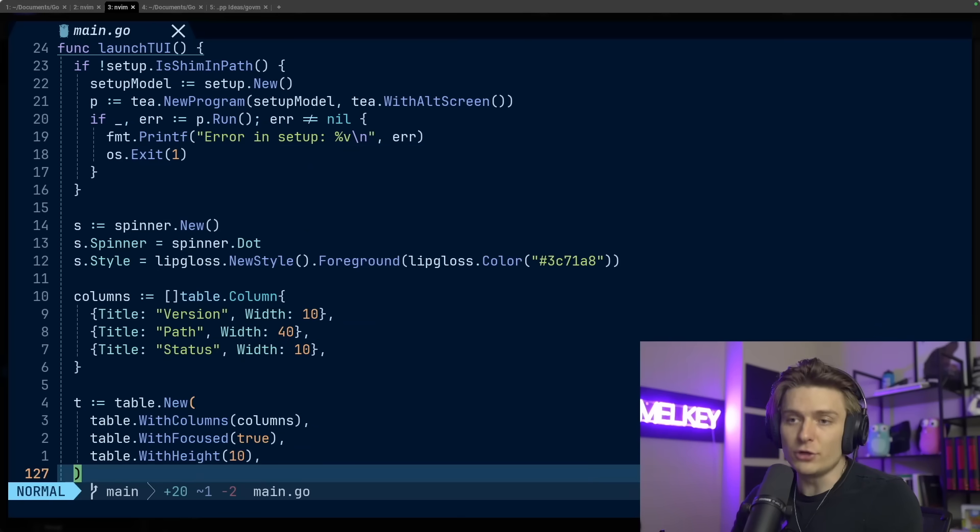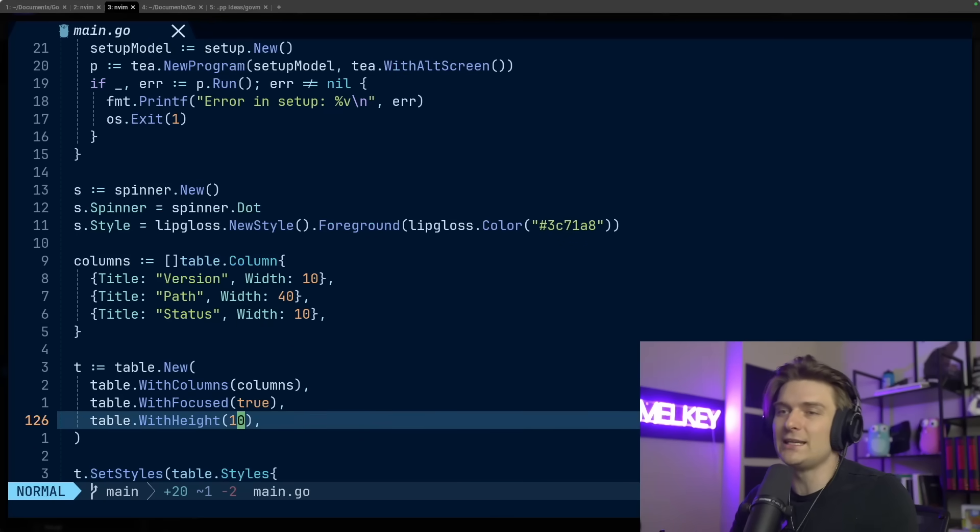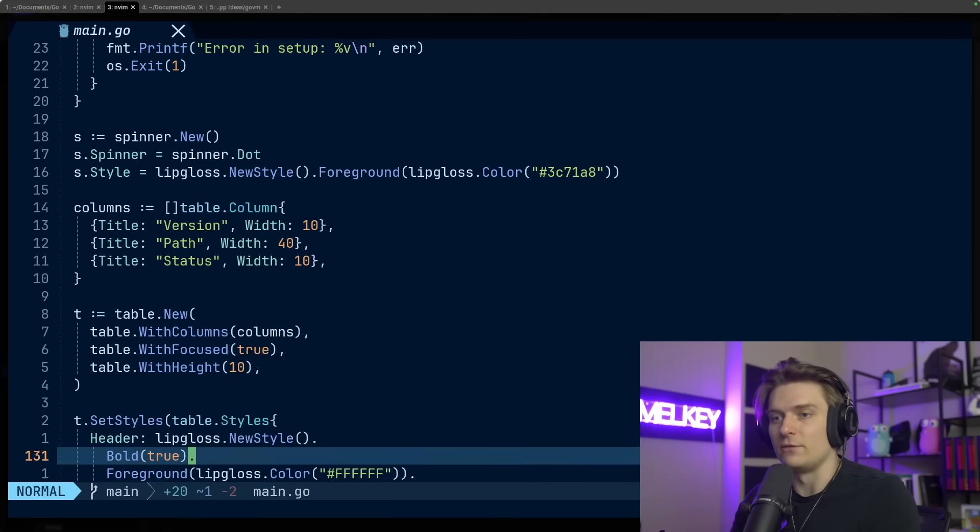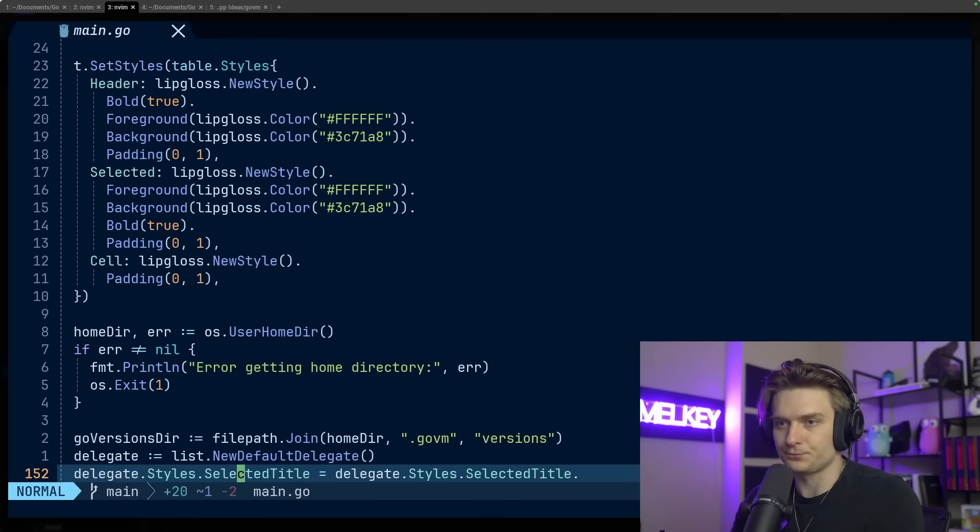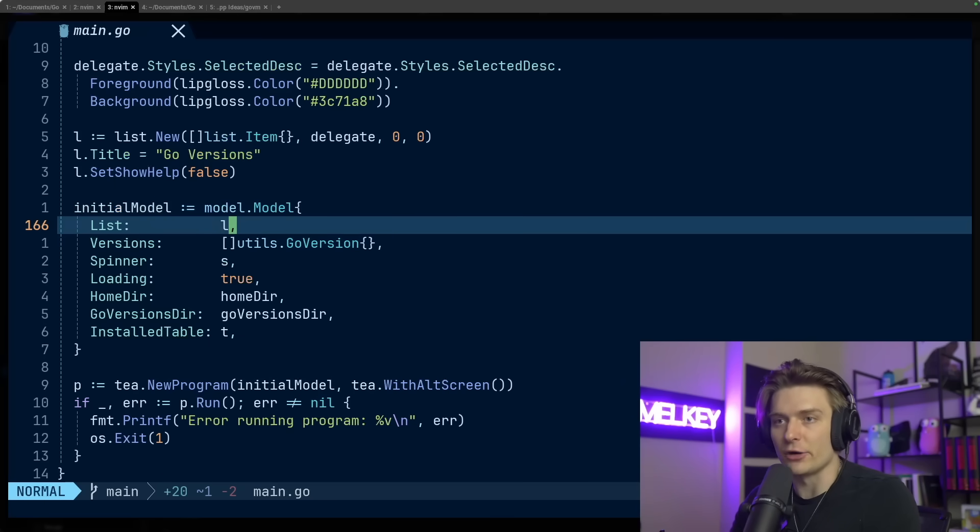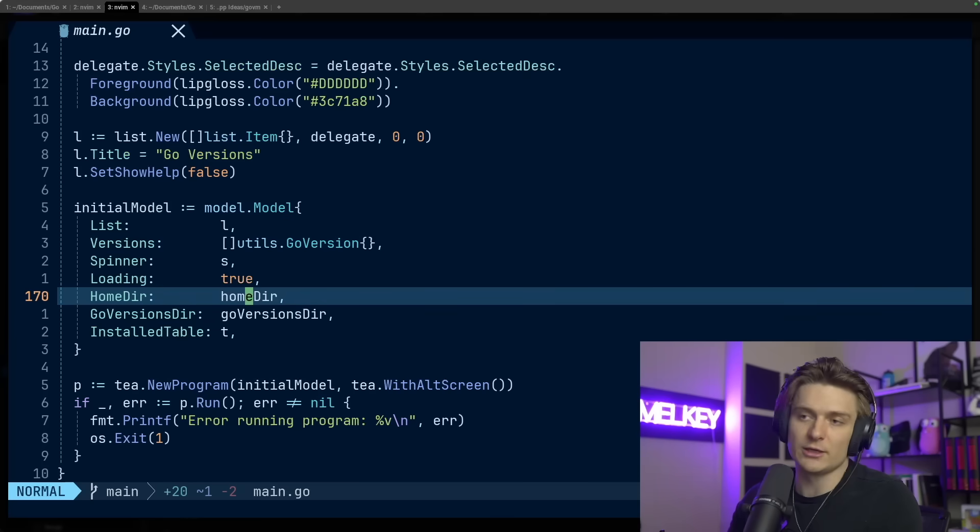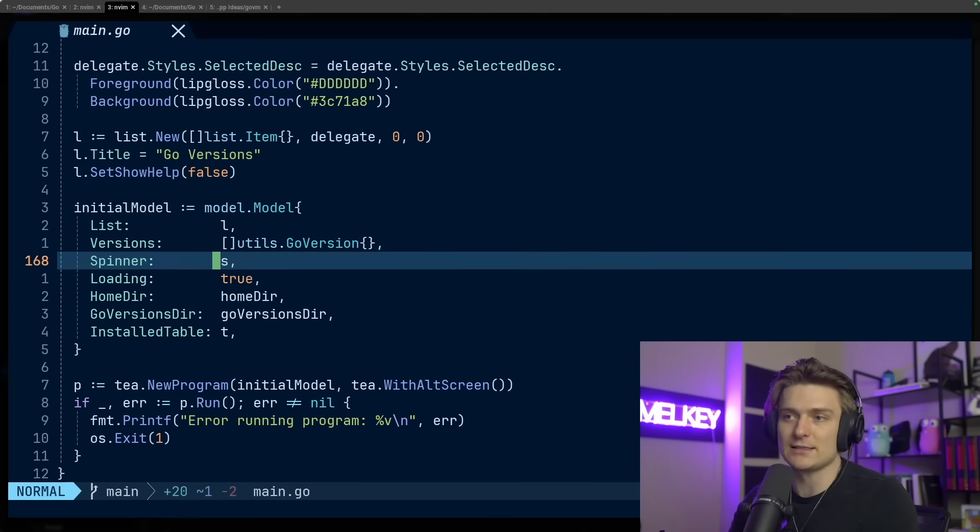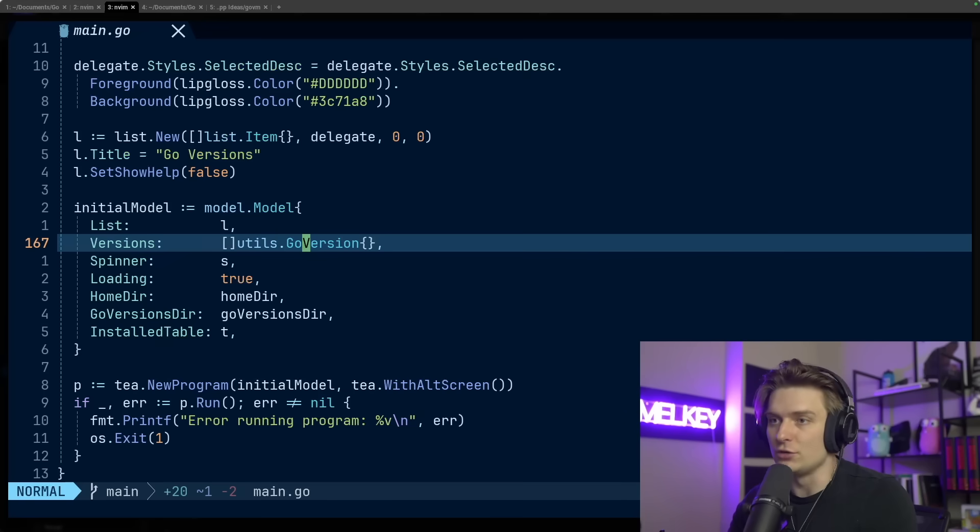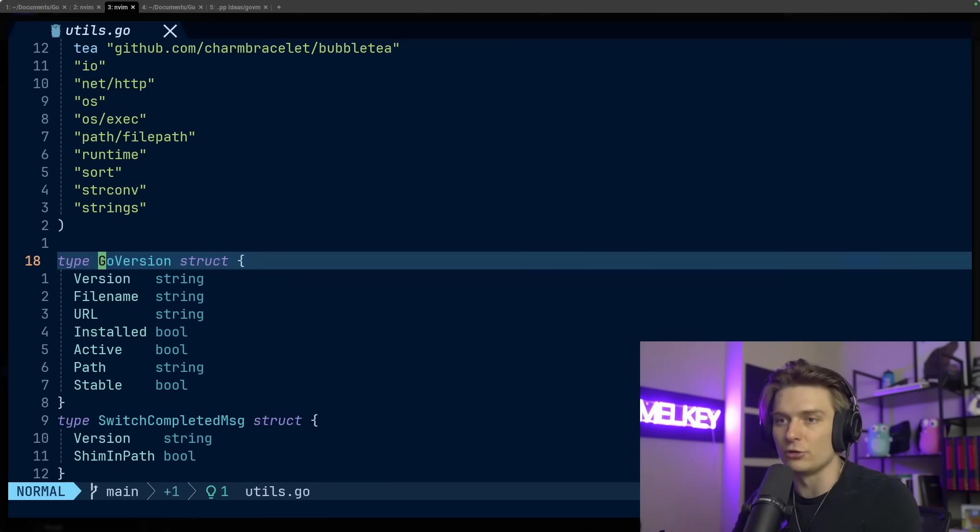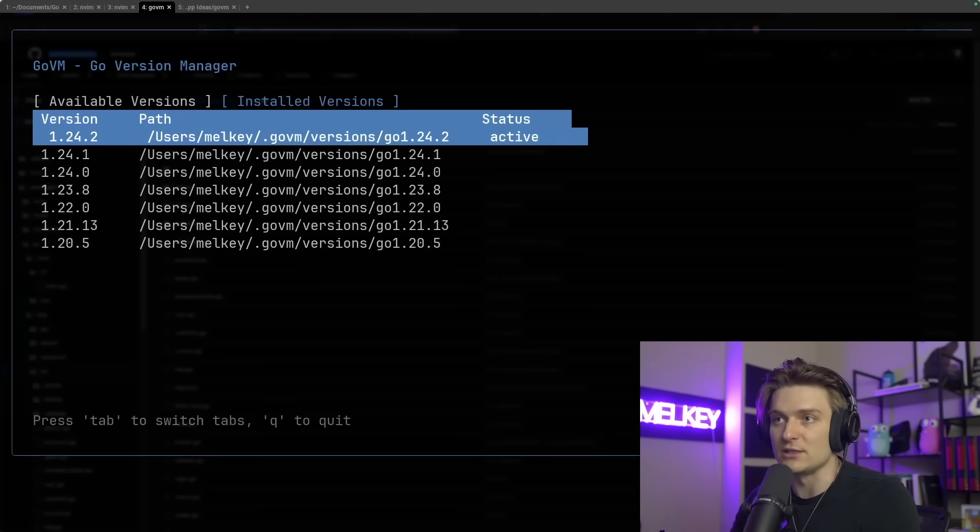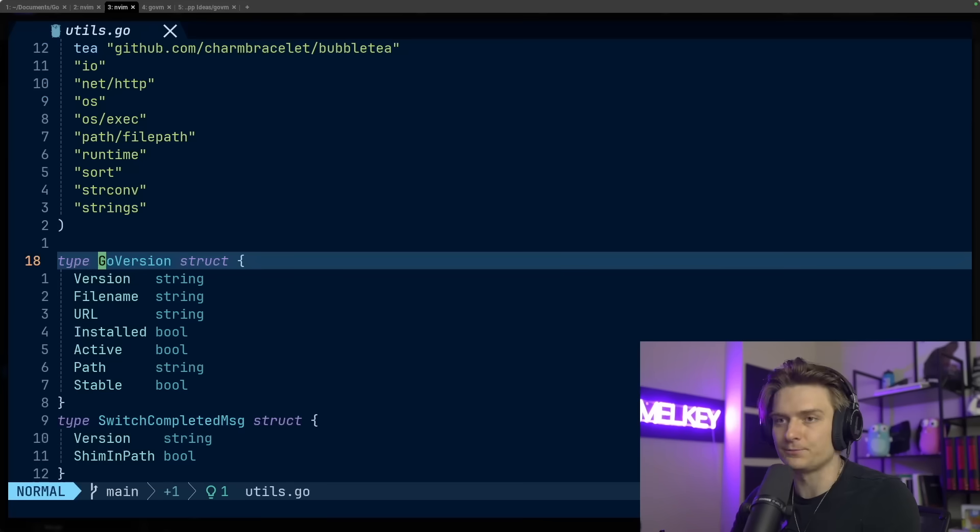If you're a returning user or after you're done setting up the shim, you come back and it follows the same suit. I have some variables that I'm determining throughout the application and different styles. And then here, again, we have our initial model. You can see we have the Go version directory, which we get from the shim itself, we pass the spinner, we have this slice of utils for the go.version. This contains the different versions: the file name, URL, installed, if it's active or not. This is everything on the installed version here.